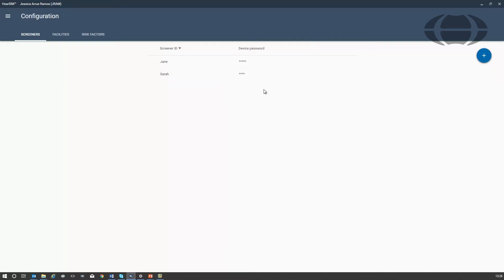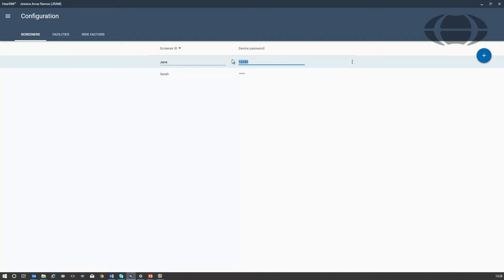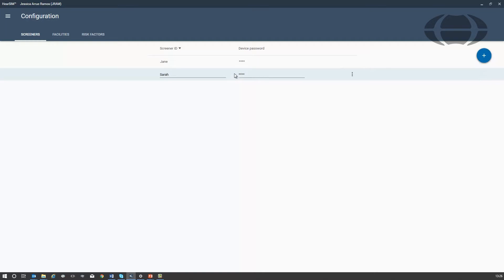To edit a device password, click on the device password field and then change the password. You can delete a screener by selecting the screener and clicking here to remove.